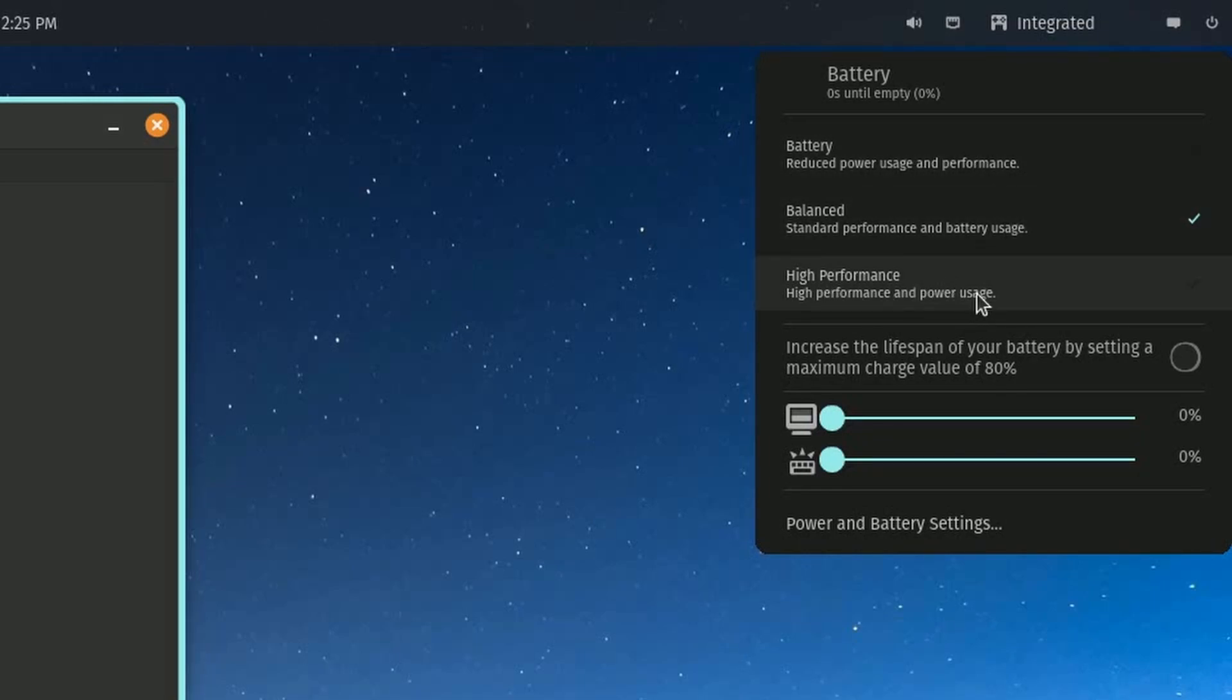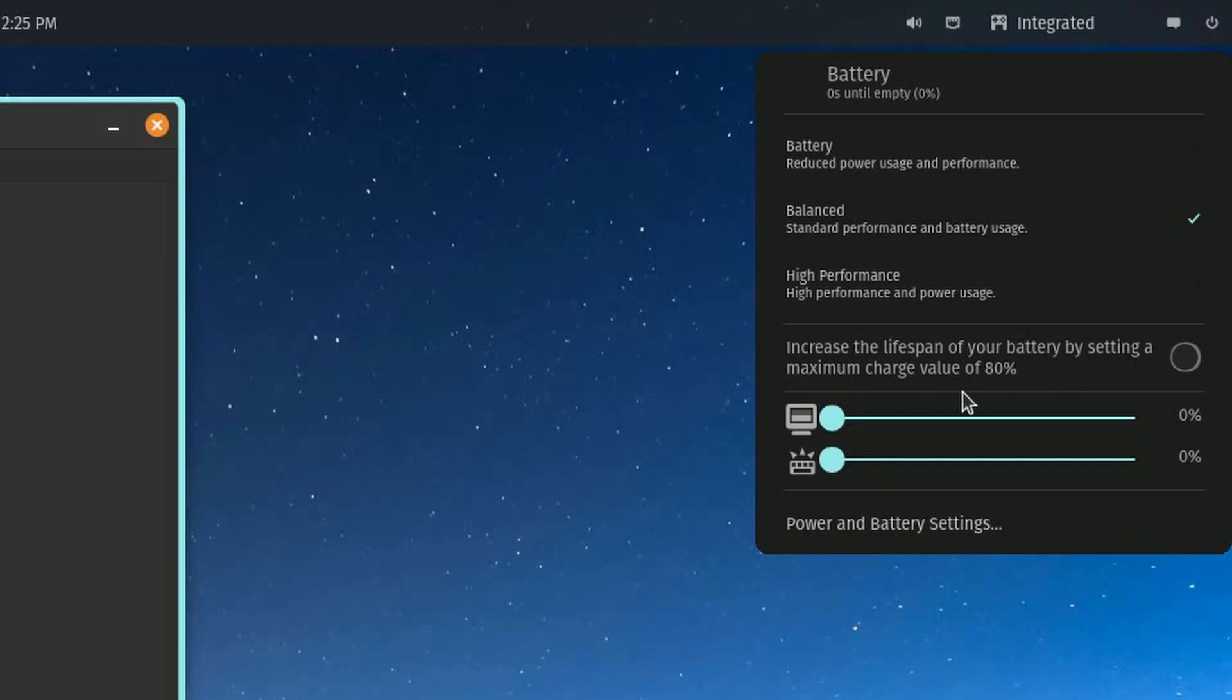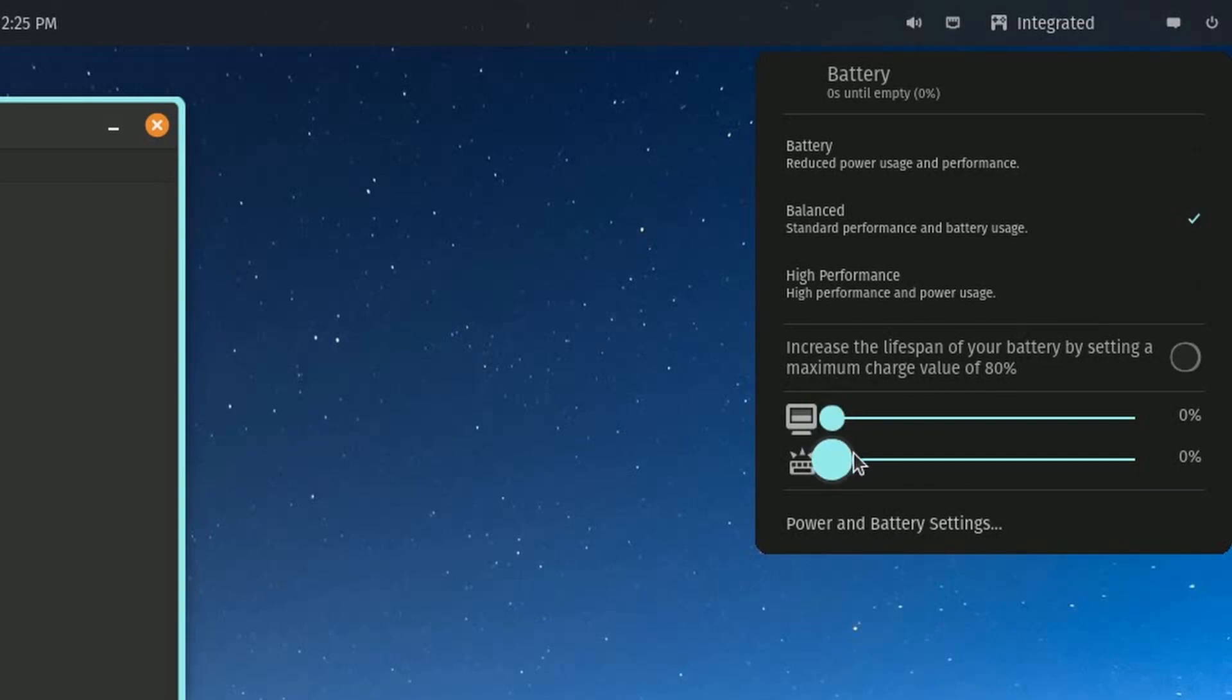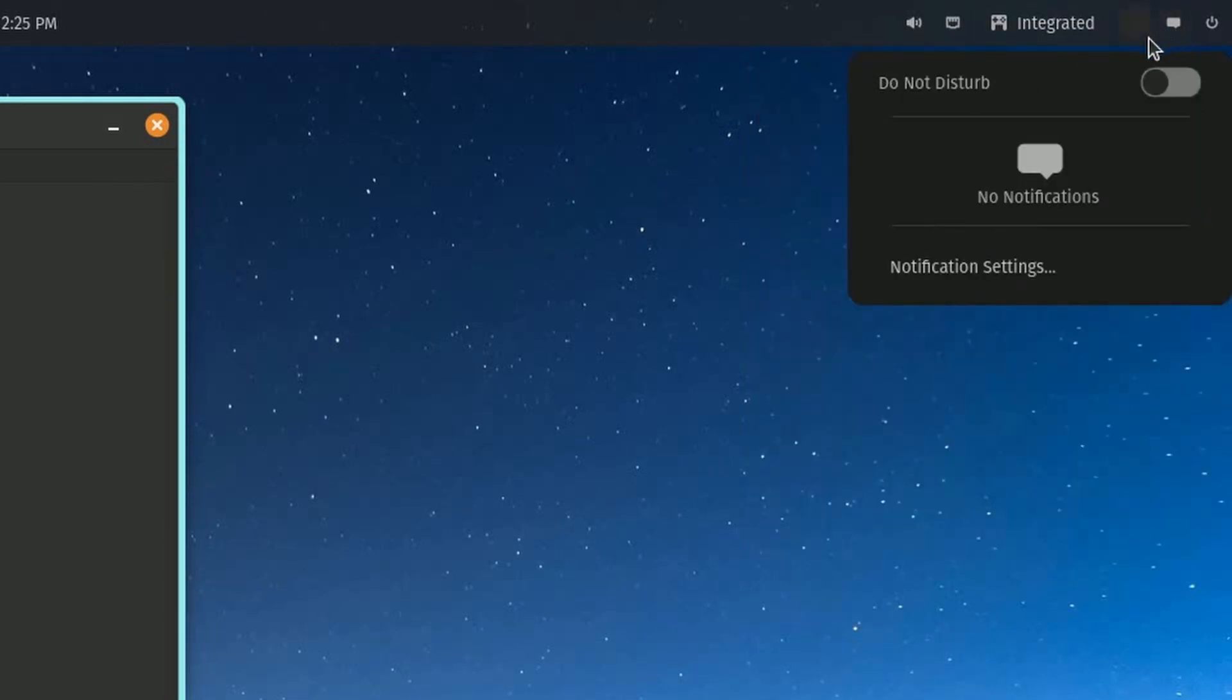This is one of my favorite options here, is you can increase the lifespan of your battery by setting the maximum charge value to 80%. This just means it gives you a threshold of 80% battery charge before it cuts out the charging. You can also increase the lighting on your keyboard or monitor from here directly as well.